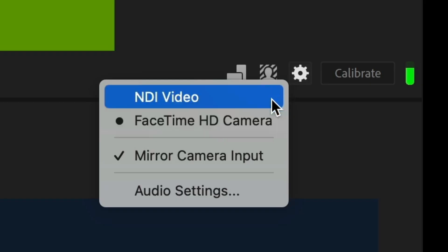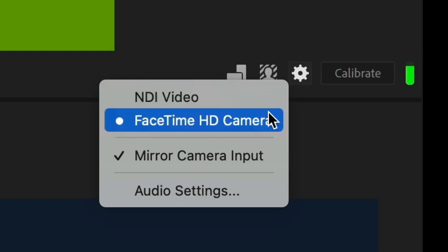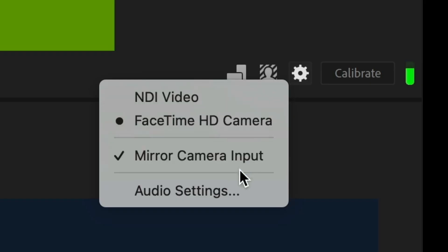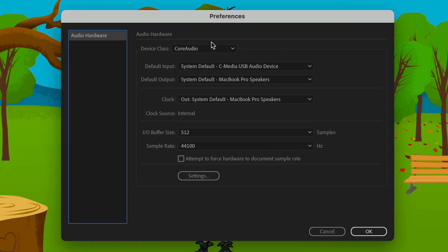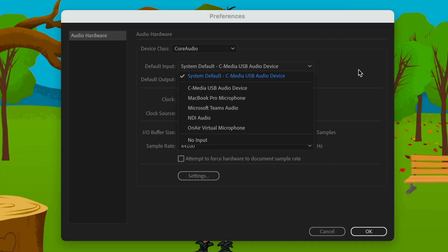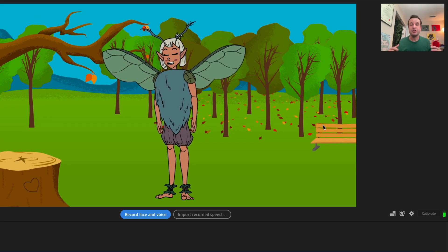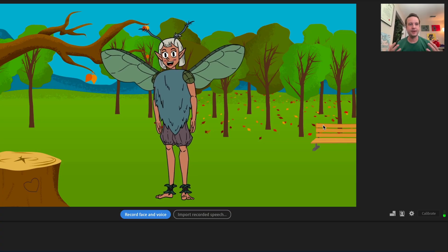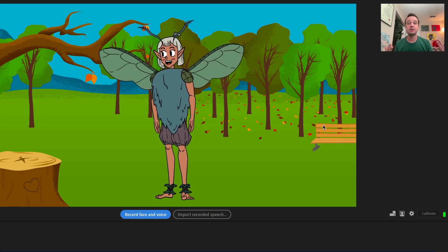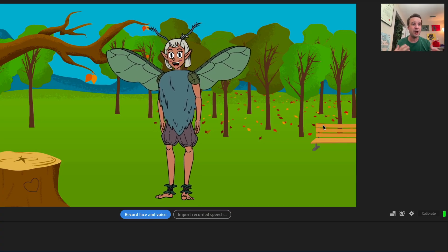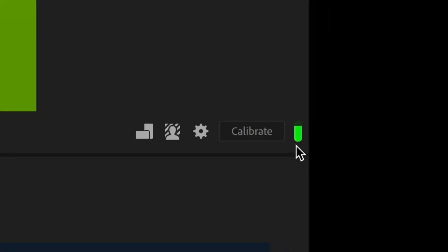You can click the settings gear icon to switch between different webcam inputs or adjust your audio settings. If the lip sync isn't working as expected, select a different microphone input. For lip sync to work properly, you want a nice, clean, loud signal. You can watch the green audio monitor on the side — the bar should be filling up nicely as you talk.